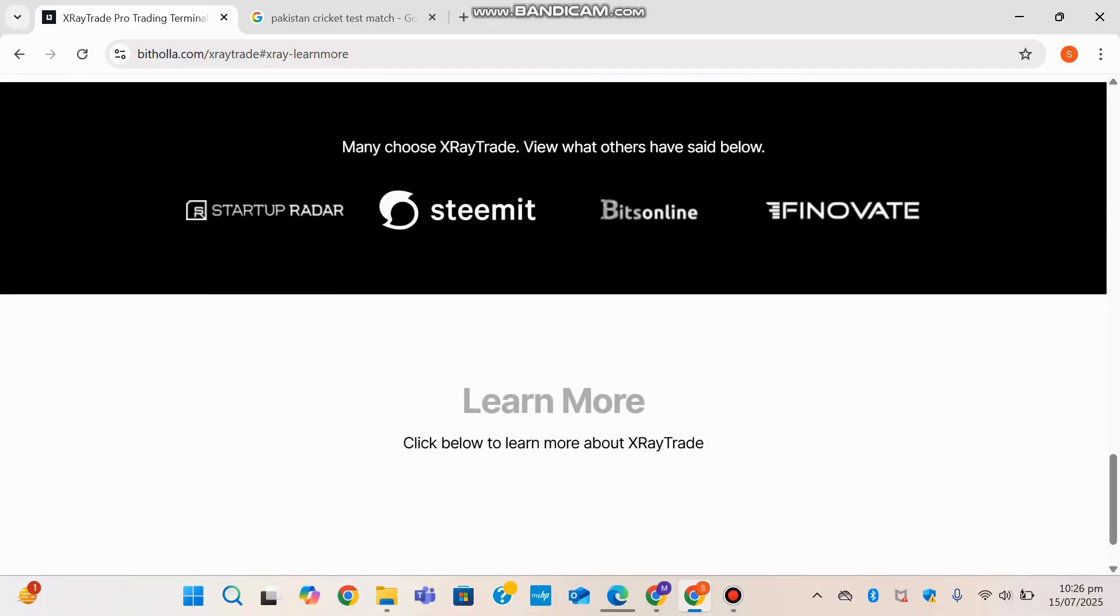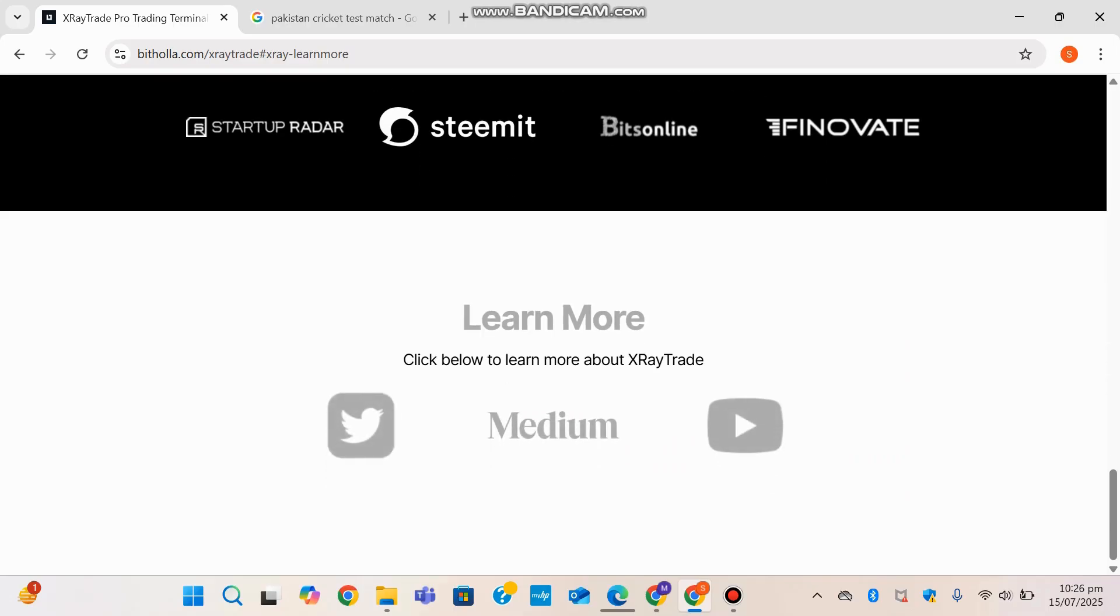View what others have said below. So a lot of big names here that have used the platform and what they've said about it, and you can contact the page and learn more about it on their YouTube channel or Twitter or Medium.